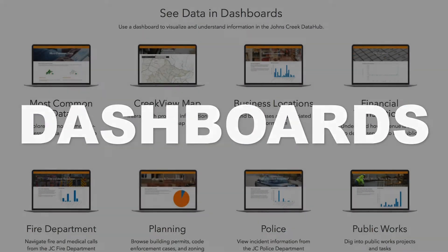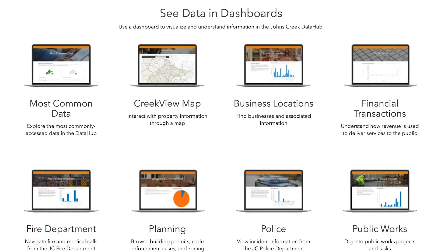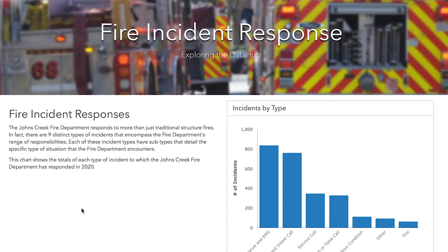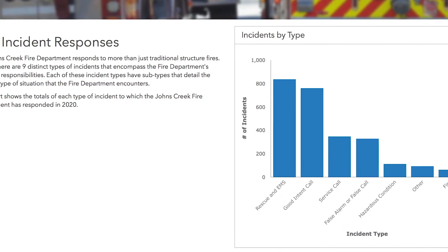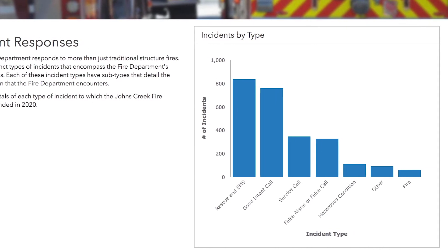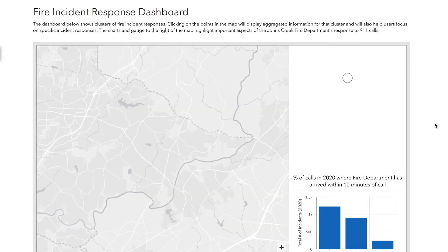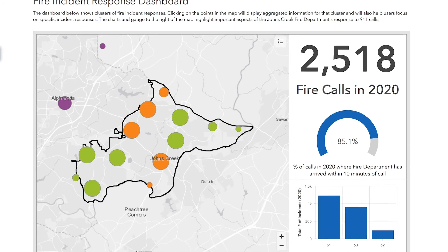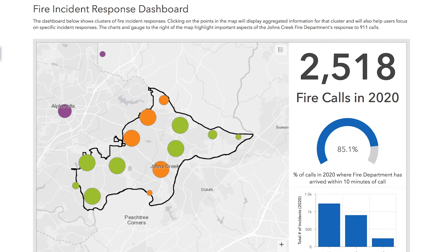Dashboards organize information through charts and maps that are interactive. The goal of using dashboards is to make information easier to digest through visuals. Dashboards also highlight individual departments or teams. For example, you can open up the fire department dashboard and look up information like how call volume and response times vary between stations.